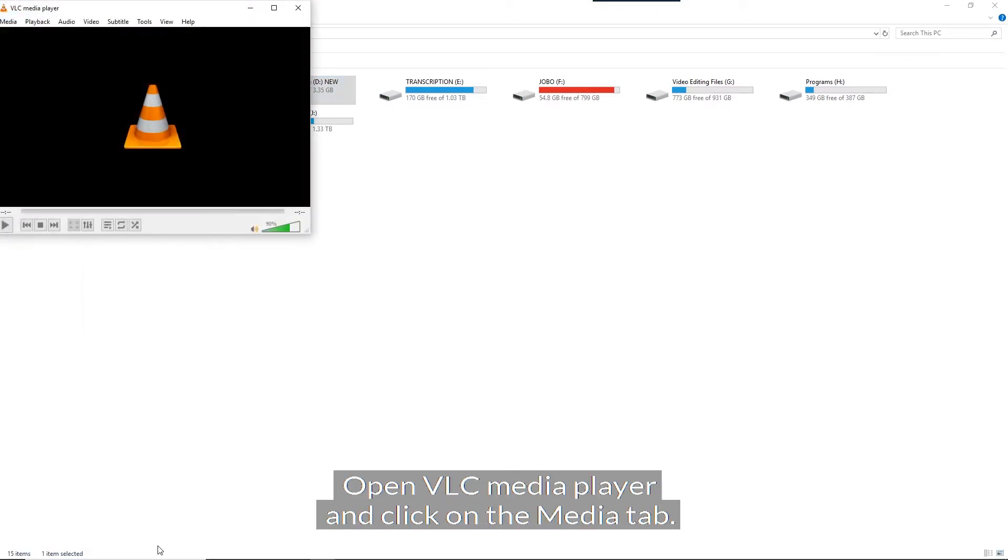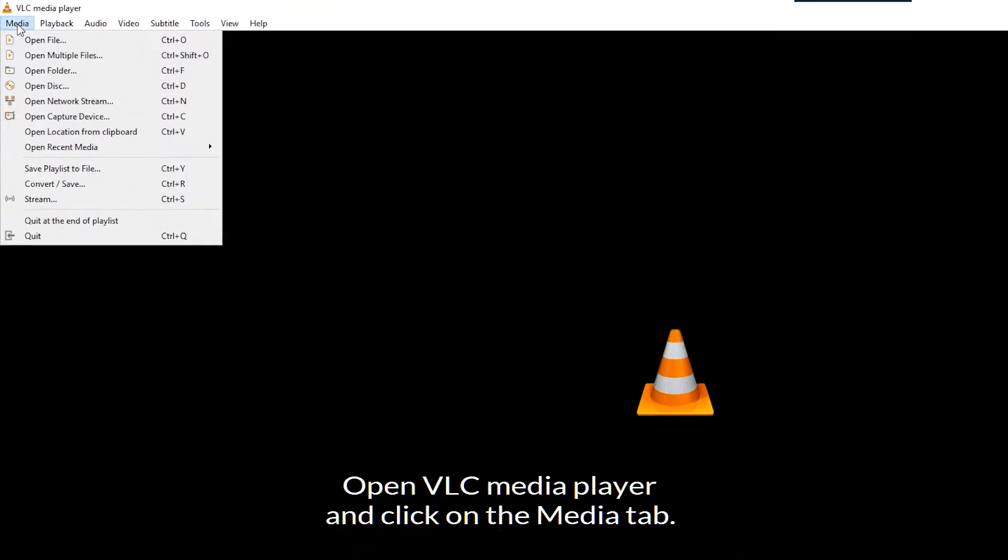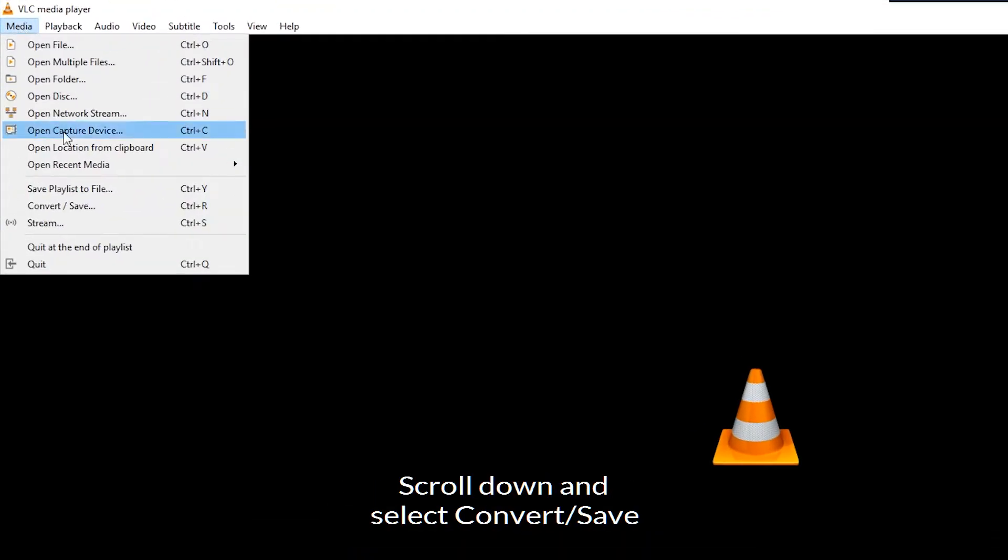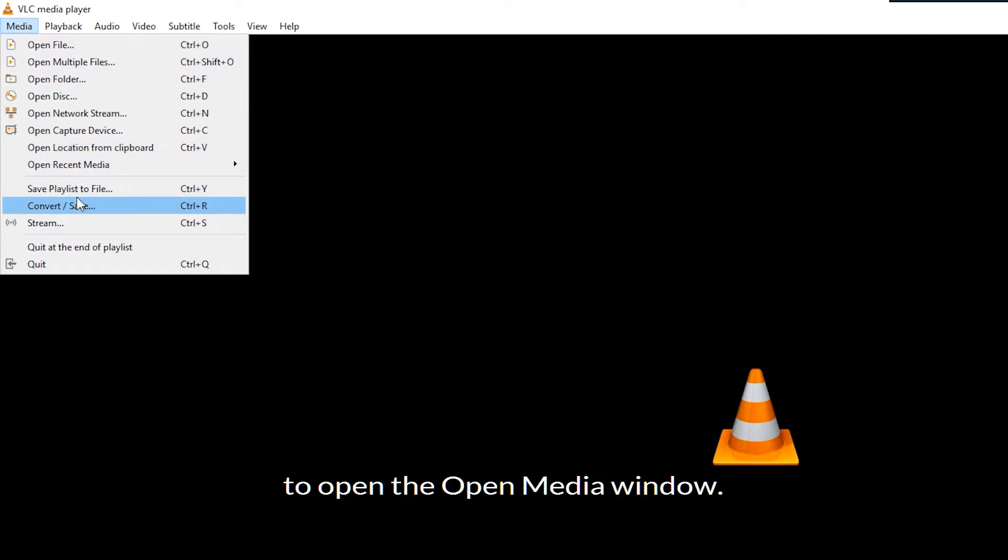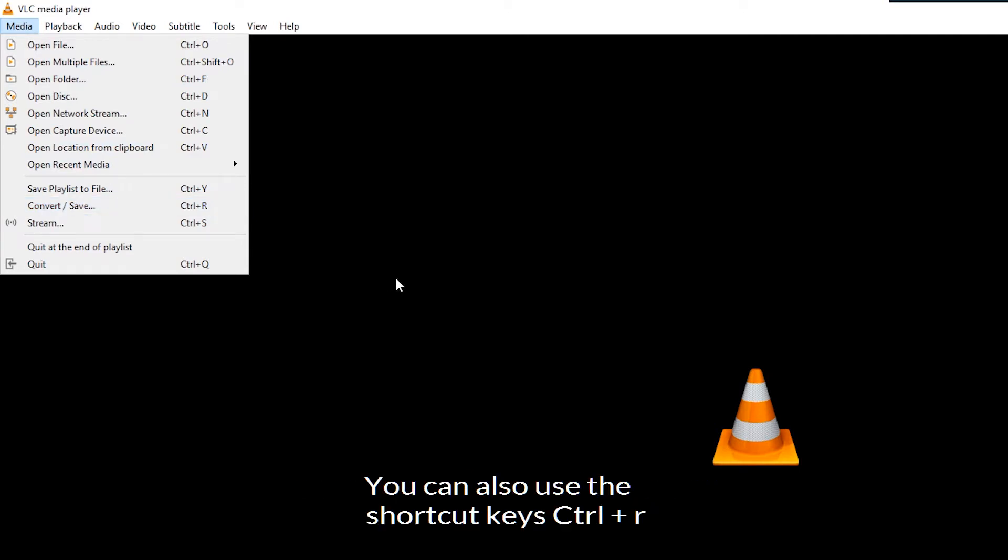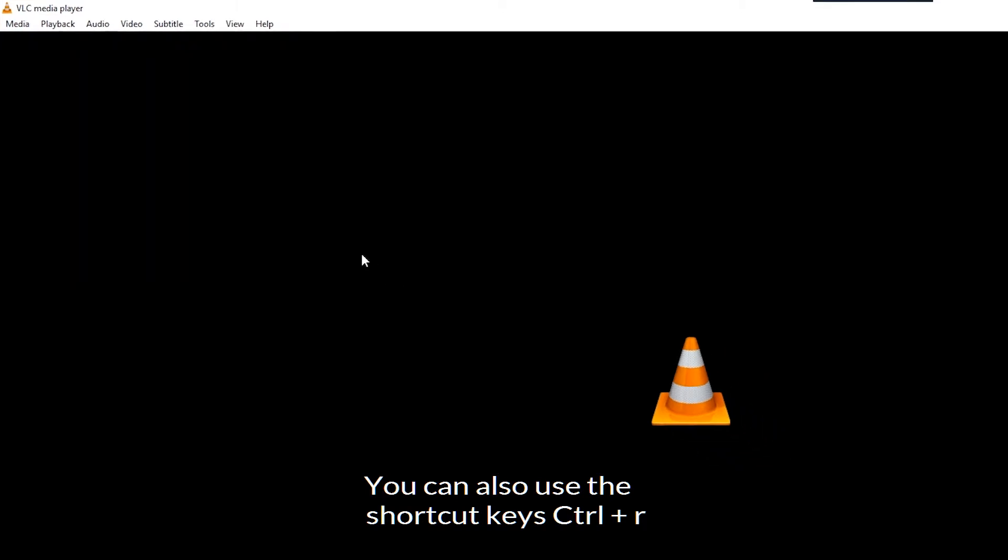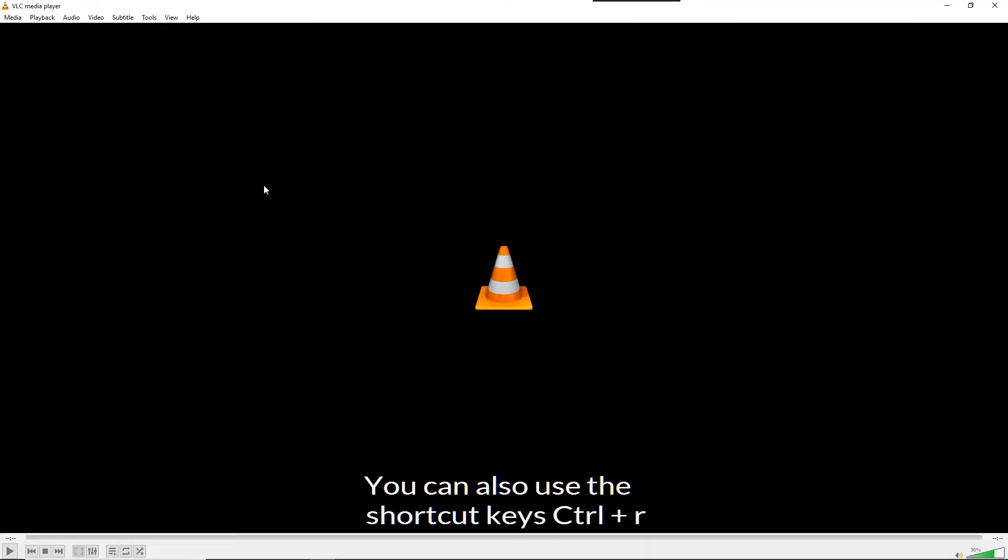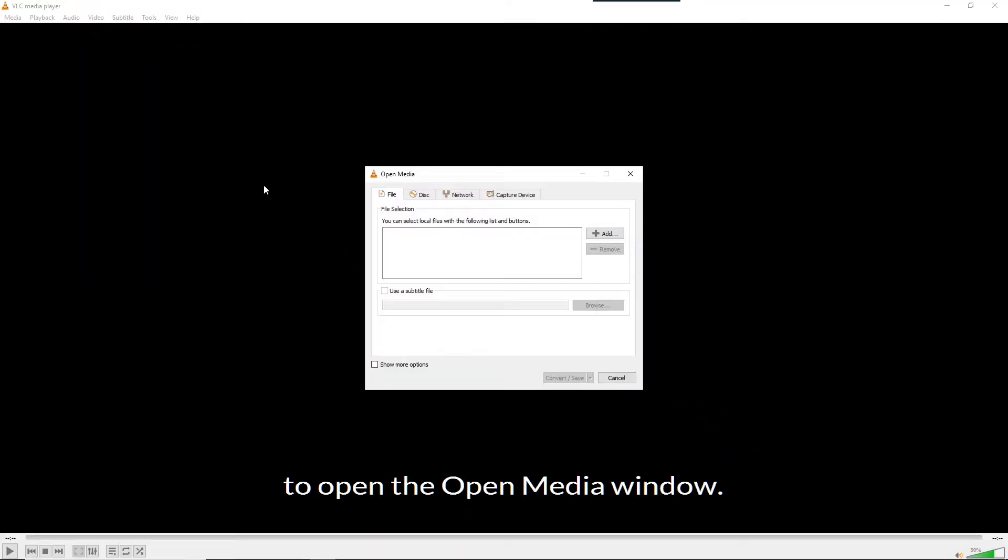Open VLC media player and click on the media tab. Scroll down and select convert or save to open the open media window. You can also use the shortcut keys Ctrl and R to open the open media window.